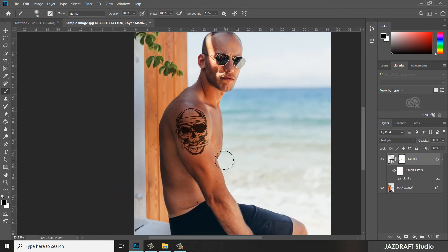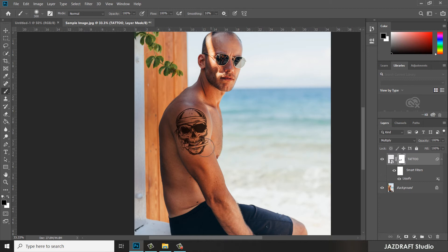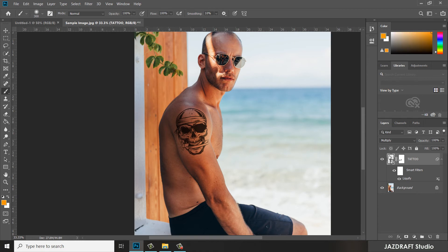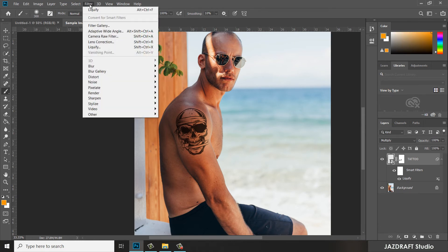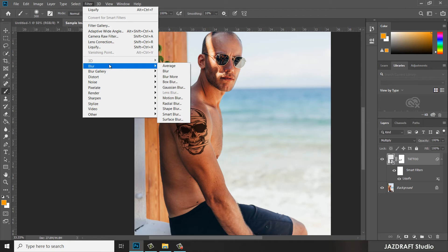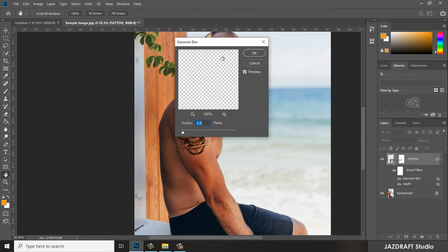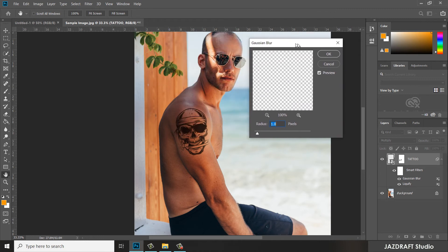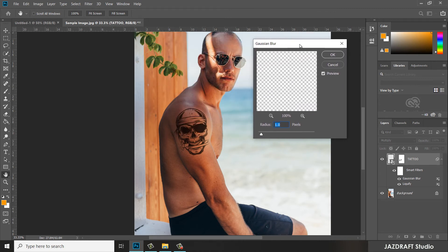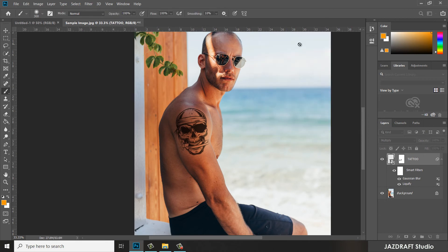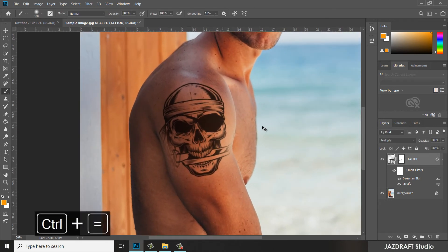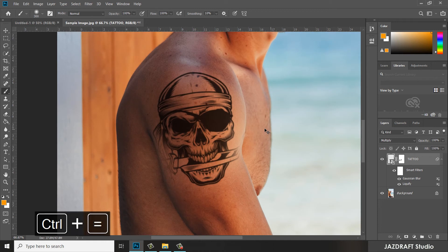In order to further fit the tattoo with the skin, select the tattoo and go to Filter. We are going to add a blur, Gaussian Blur. Add 1.5 blur.